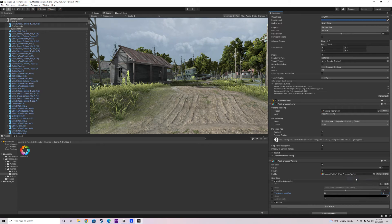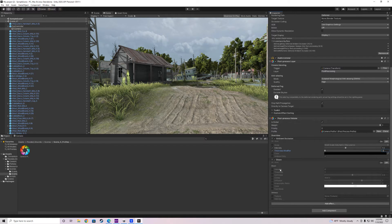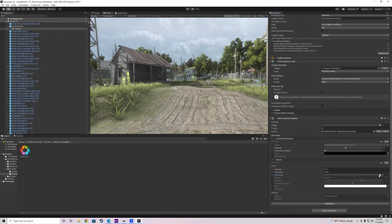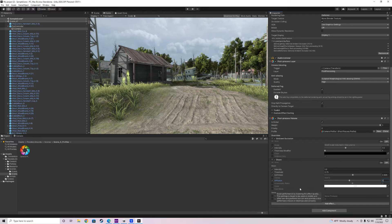Let's add another effect — go to Unity and add Bloom. Bloom is like our highlights; it makes certain things glow and pop out more. Under Bloom, set the intensity to about 1.5. You won't really see it until the scene is dark, but it'll make puddles kind of glow as if moonlight is shining on them. Set the threshold to 0.75, soft knee to about 0.5, and diffusion to about 5.